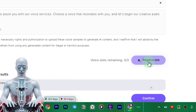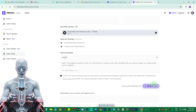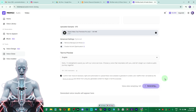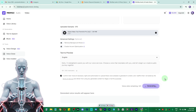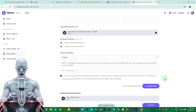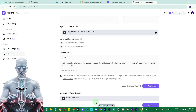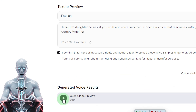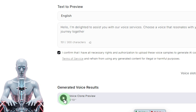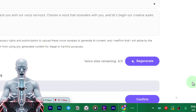You can click confirm or even regenerate. Let me regenerate it once again — it doesn't make that much difference; at the first attempt it just nails your voice. At this moment it might not sound exact, but we have to tweak some settings to get the perfect result. Let's hear the preview again: 'Hello, I am delighted to assist you with our voice.' This one is clean.